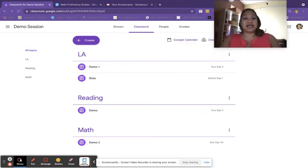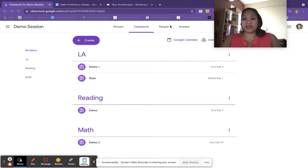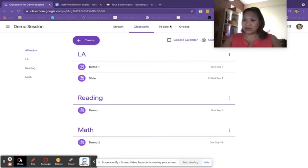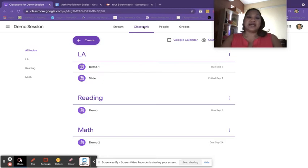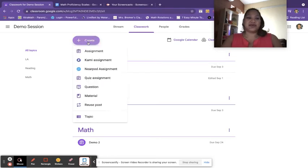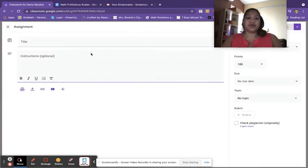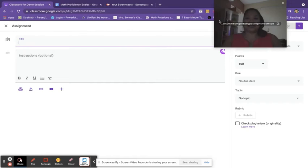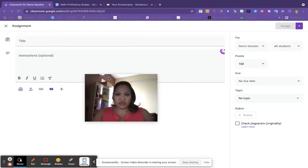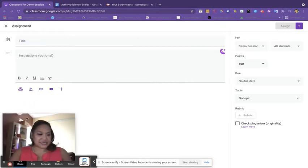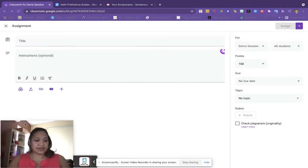So we're in our classroom and we're going to create an assignment—that's how we would work on the rubric. So I'm going to go ahead and click on Create here. We're going to go into Create Assignment. Let me go ahead and move myself down to the bottom here.